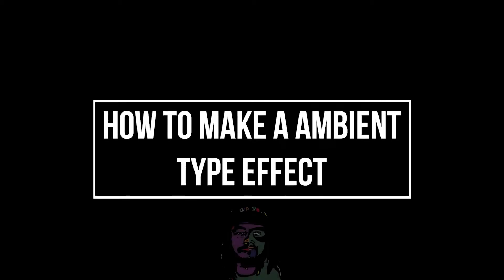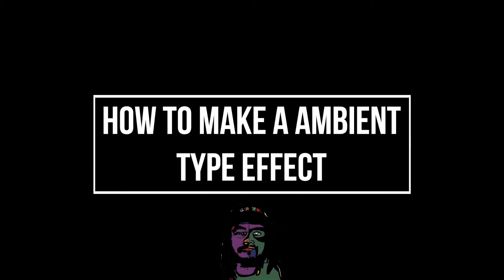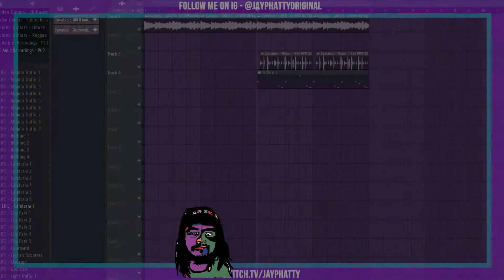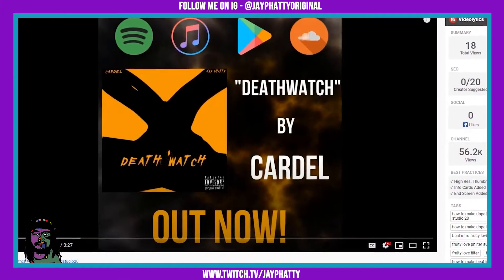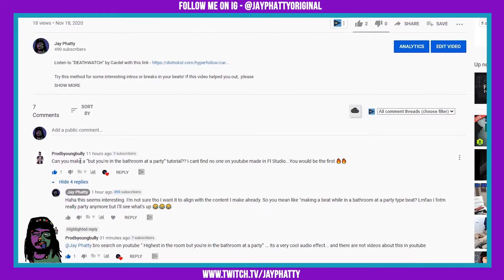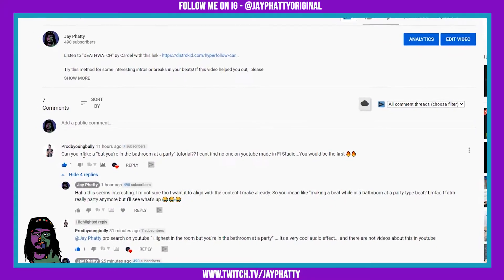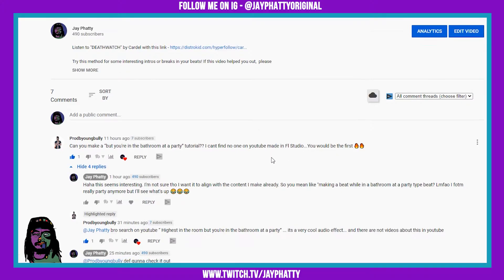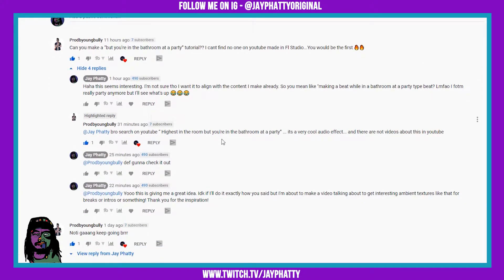What's good everybody? My name is Jay Fatty. Welcome back to another video. In this video I'm gonna show you something a little different. So I got a comment on my last video — shout out Young Bully — he says can you make a 'you're in the bathroom at a party' tutorial? He said he can't find anyone on YouTube who made it in FL Studio. I had no idea what he was talking about.